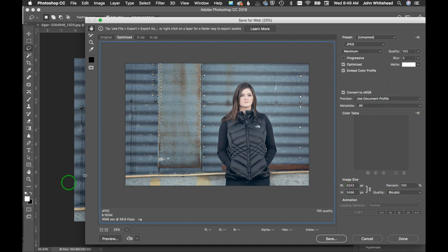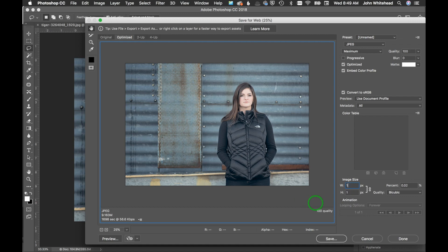Then we have image size. Notice, remember this was a giant image before - we don't want it that big. So let's say that we want this image to be a thousand pixels wide. That's its longest dimension.